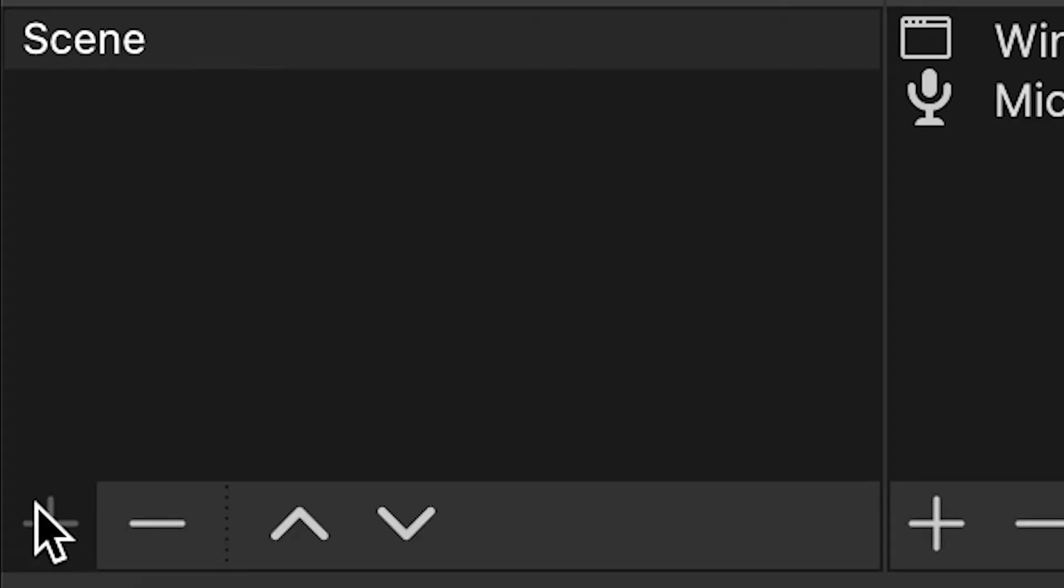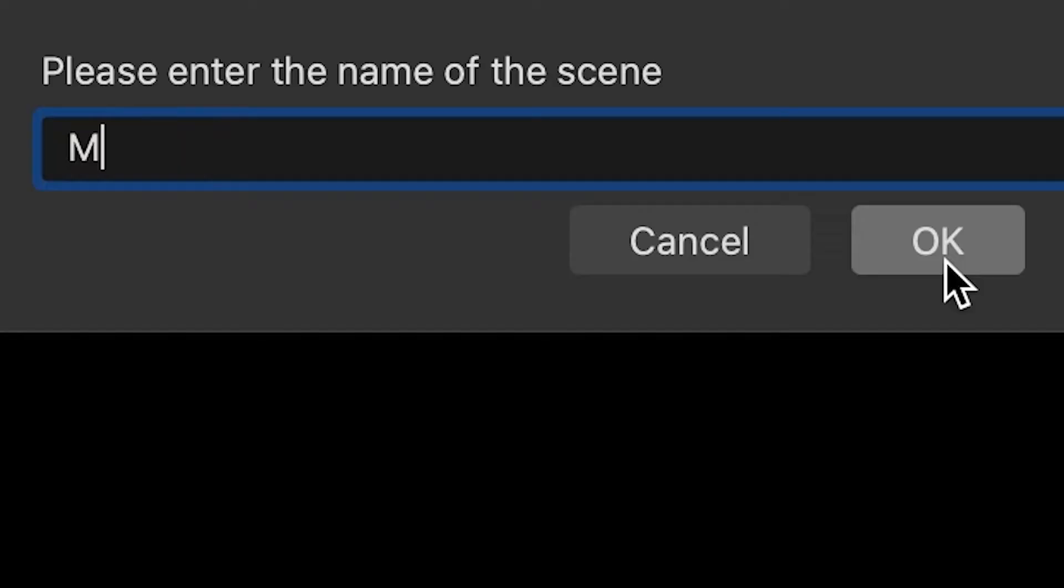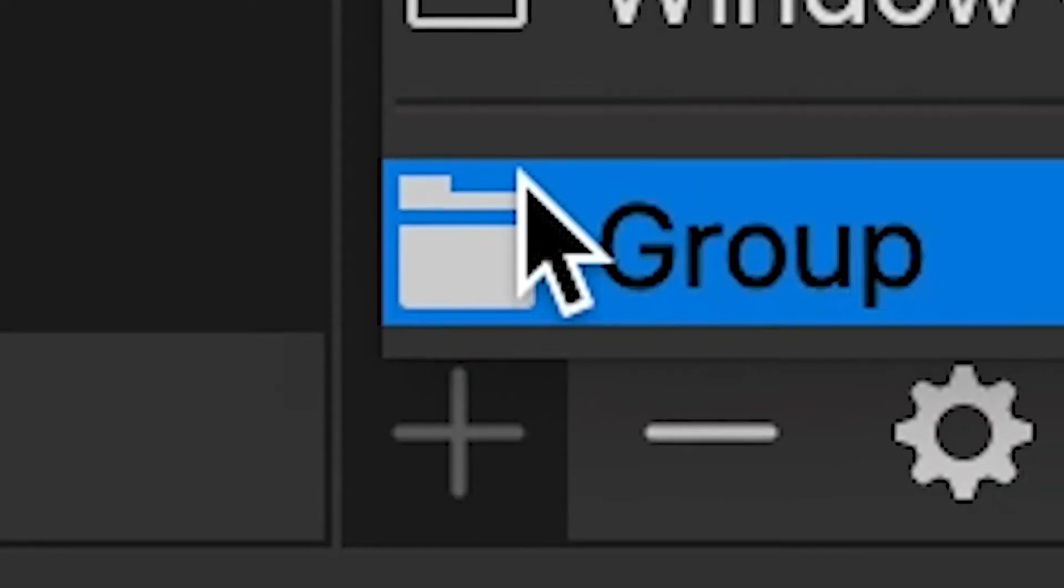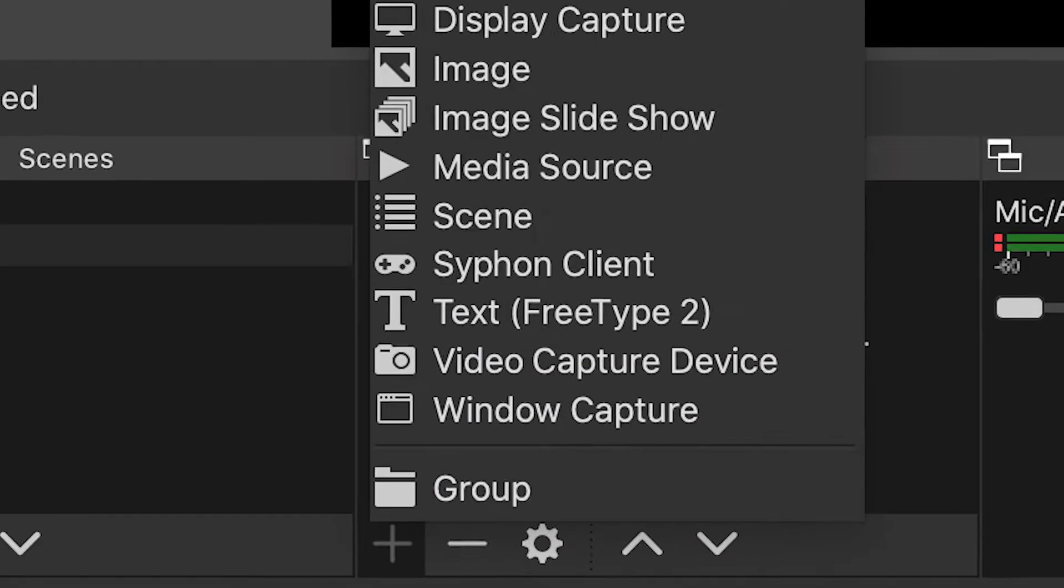Then what you want to do is hit new scene, name the scene whatever you want. I'm just going to be naming it Minecraft Tutorial. And then you want to click Add.